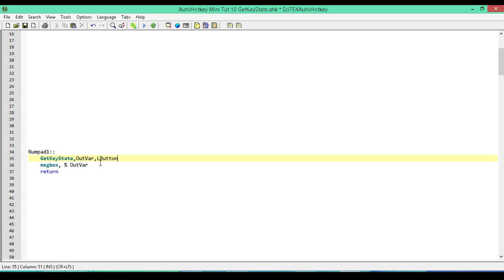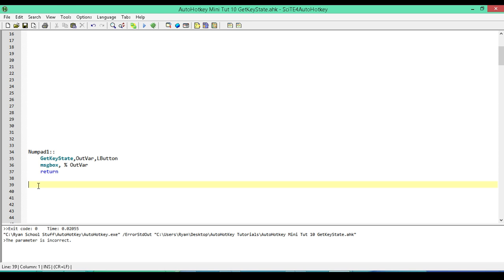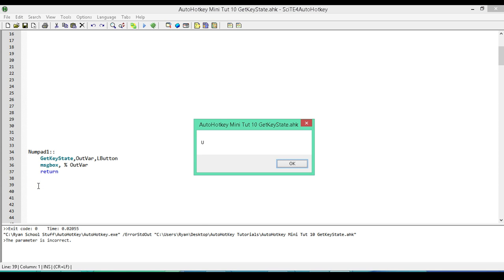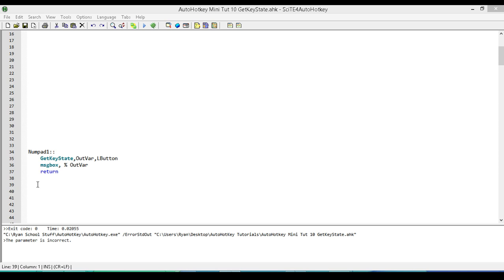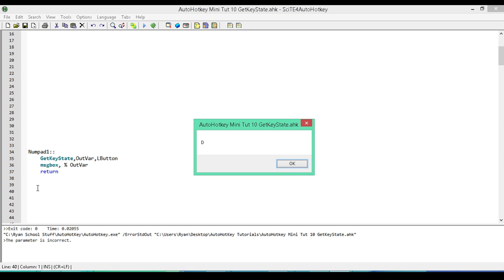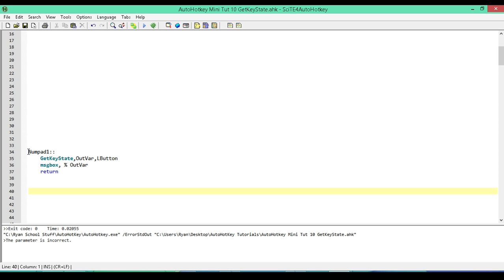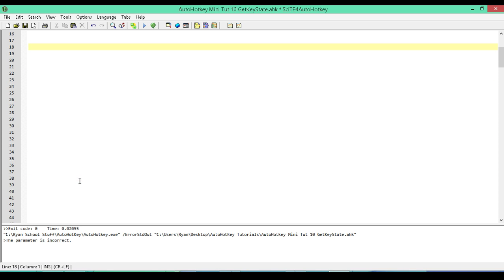Next we have a message box to display the value stored in our variable. I'm going to save and run this. I'll hit numpad 1 without the left mouse button pressed and we get a value of U stored in our variable for up. Now I'm going to run it again, this time holding down the left mouse button and pressing numpad 1, and we get a value of D stored in our variable.